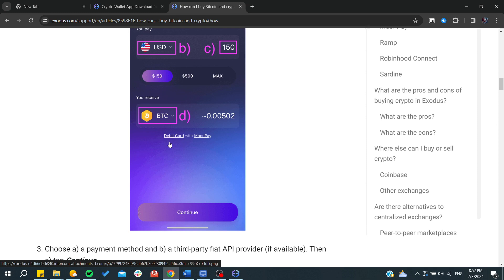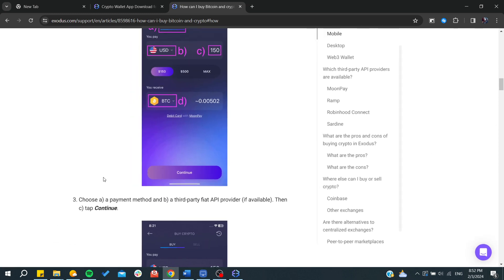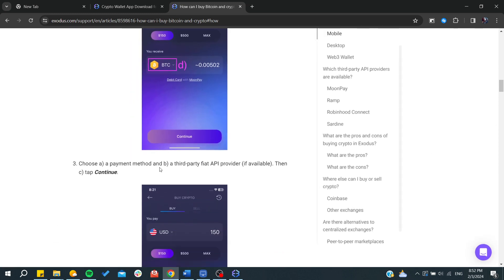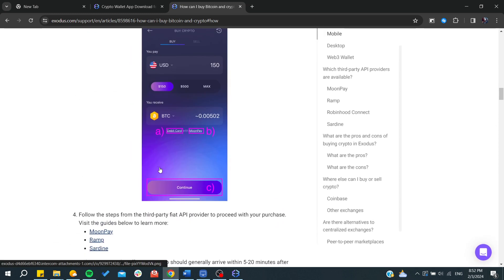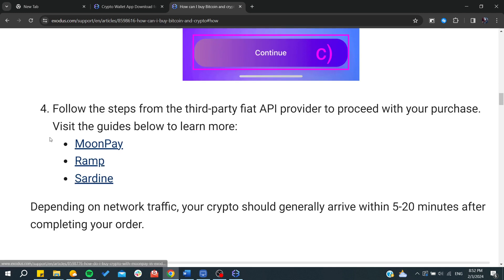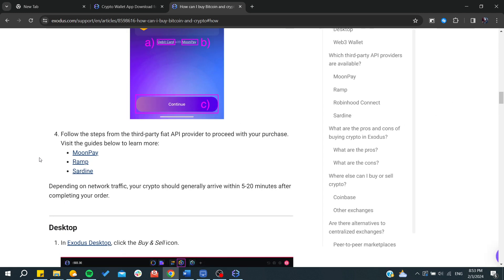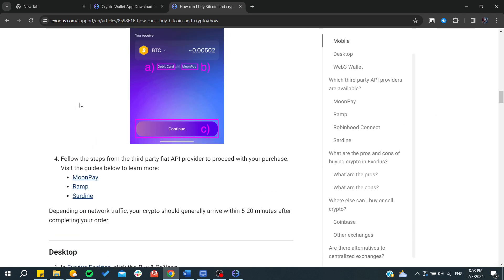After that, you need to choose your payment method and click continue. These are the payment gateways or payment methods that are available on the Exodus wallet. This is how you can do it. Thank you for watching and see you next time.